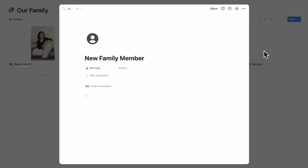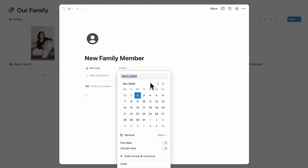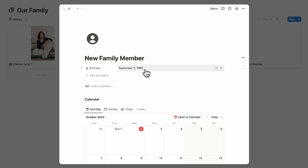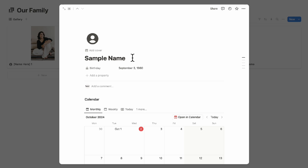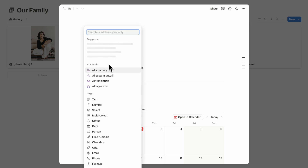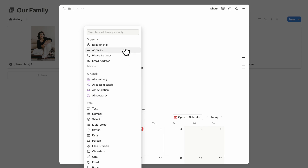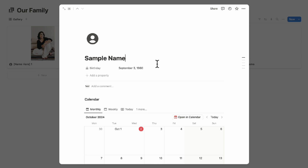Let's say we're adding a new family member. You can add their birthday and name. If you'd like to customize further, you can click '+Add a property' to see the many things you can add — such as favorite foods, gifts, colors, relationship, and more. There's a lot you can include with added properties.